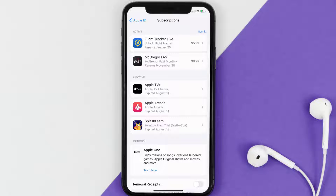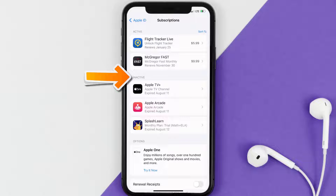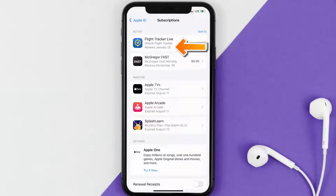You'll then get a list of all of your active subscriptions, and underneath that are your expired ones as well. You'll also see dates for when that next payment is due to be taken from your account.